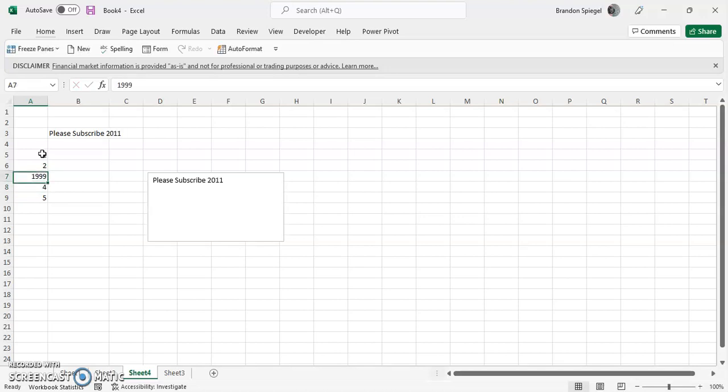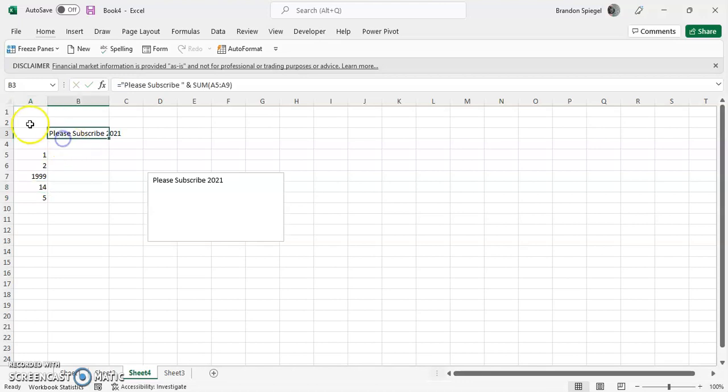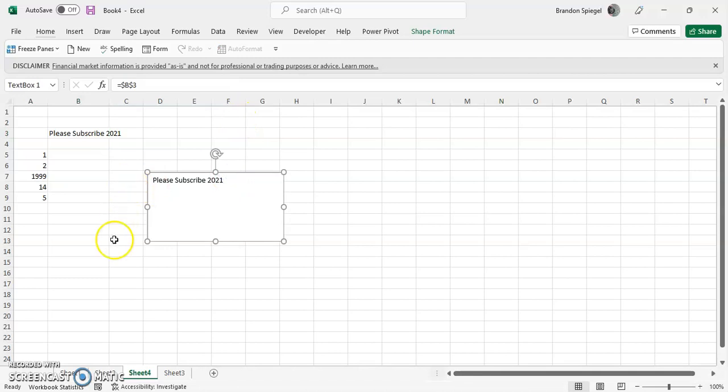And as you can see now, whenever I change one of these numbers, it changes the text that is in the box.